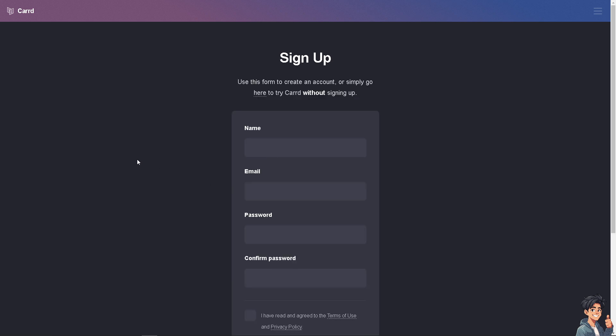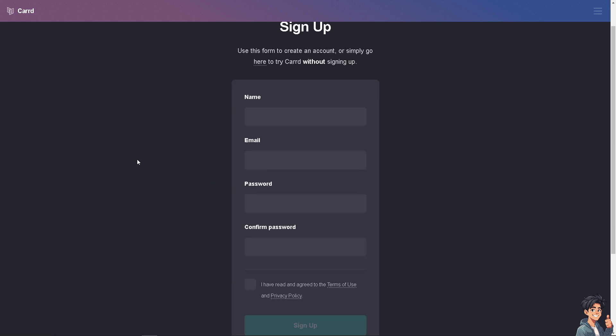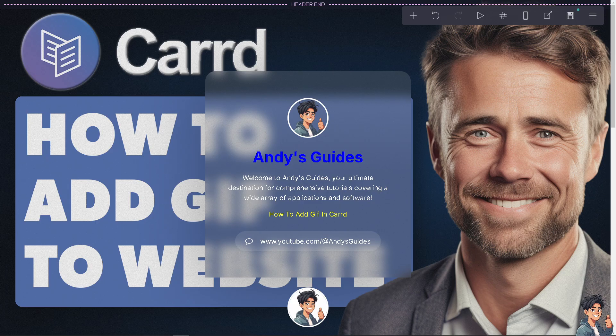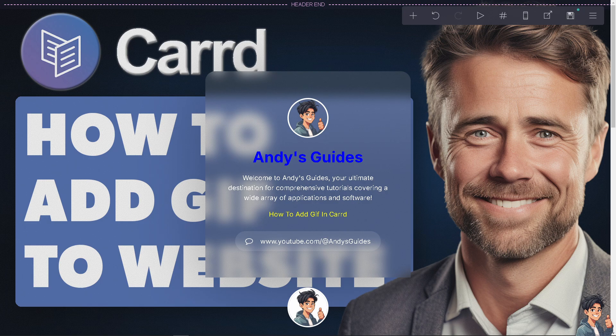From here, just follow the on-screen instructions and you're good to go. Adding a GIF to your Carrd.com site can be a powerful way to enhance visual appeal, engagement, and communication. GIFs can draw attention to key areas of your site, making it more likely that visitors will engage with your content.